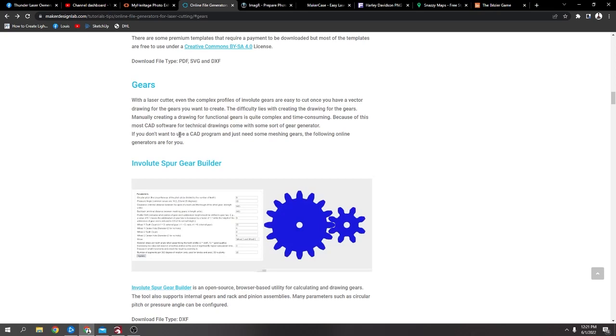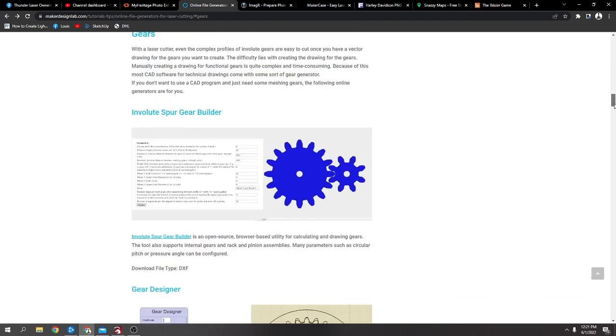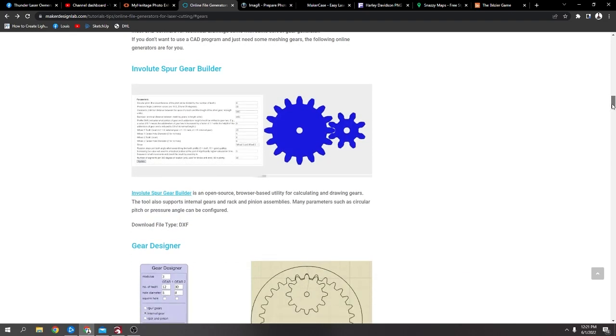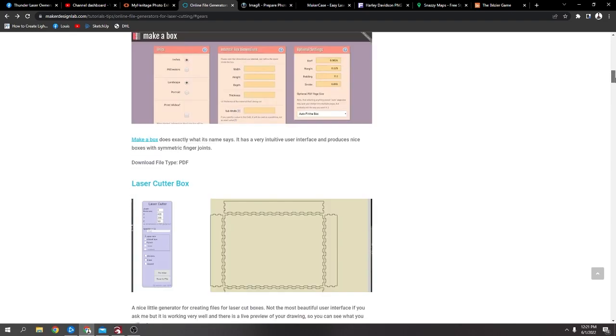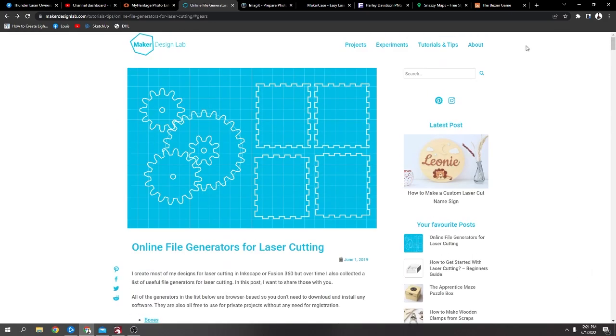Today I just wanted to go through a few of the websites that have helped me along my laser journey. So I just wanted to show five or six that have helped me out.